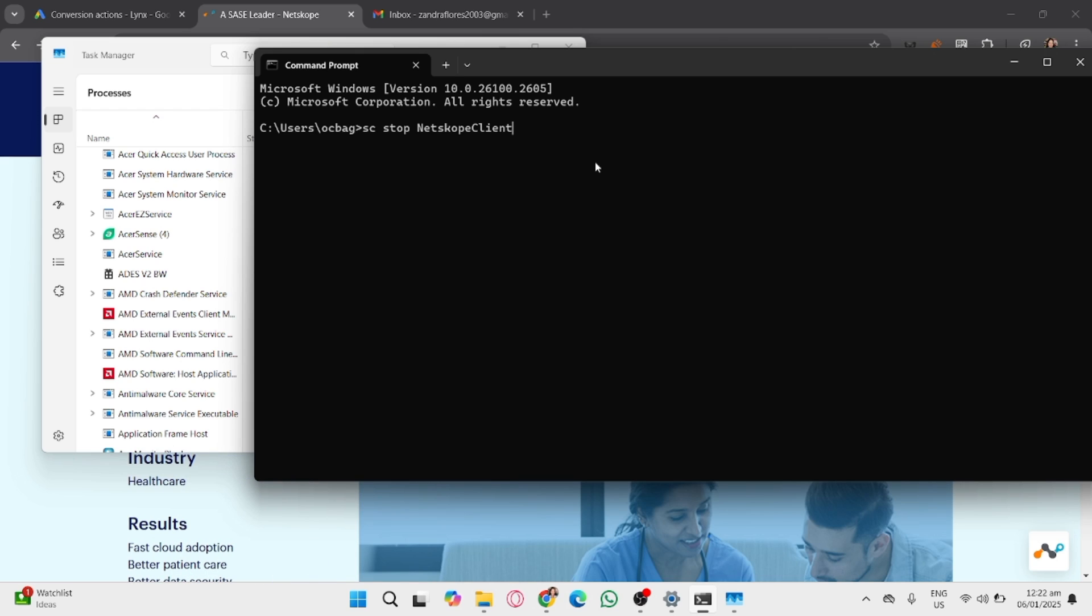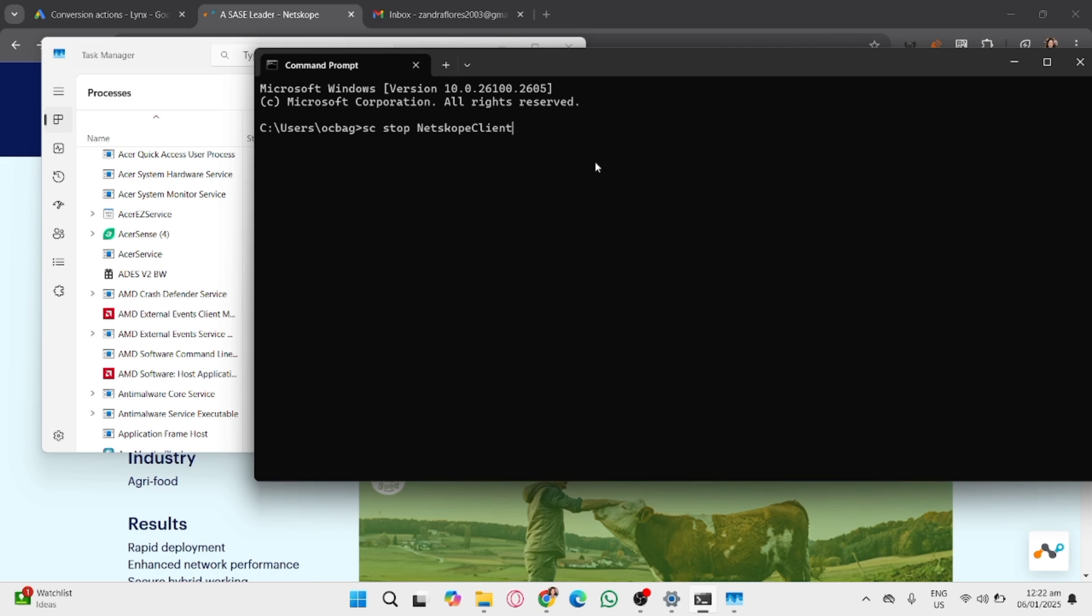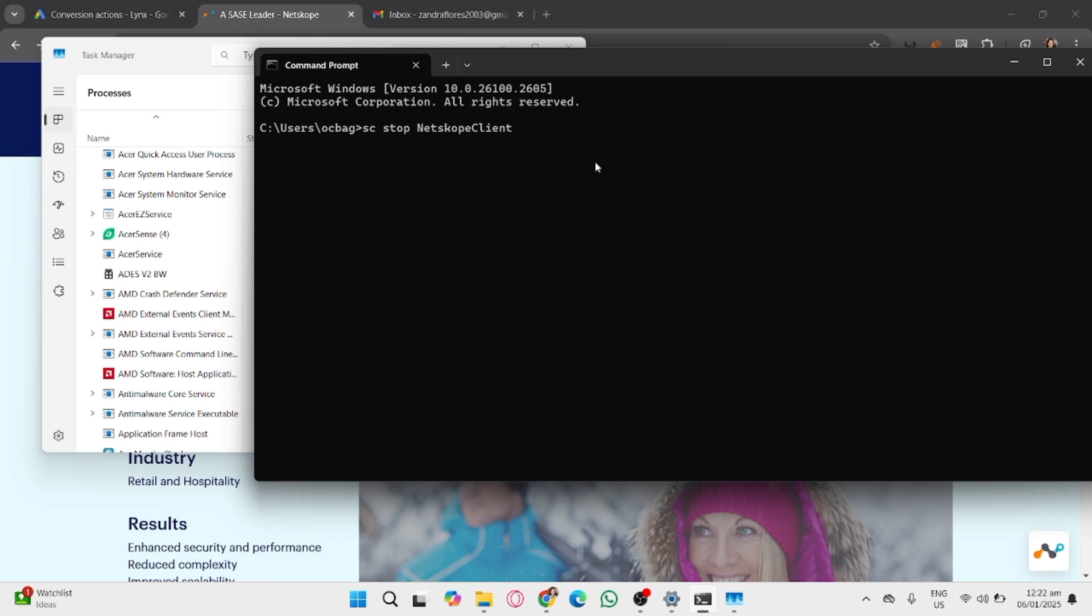And that's it. That's how to disable the Netskope client. If you found this video helpful, don't forget to like, share, and subscribe to the YouTube channel.